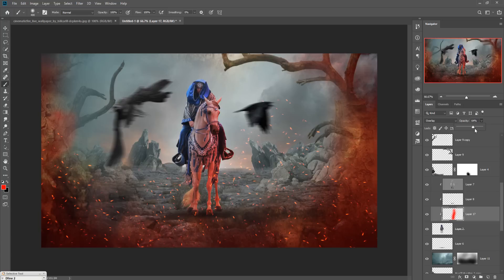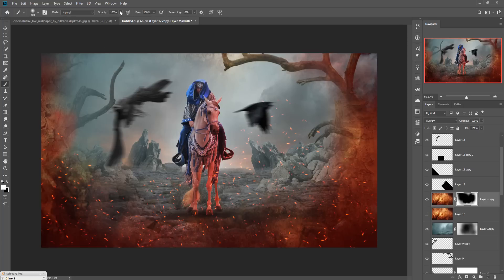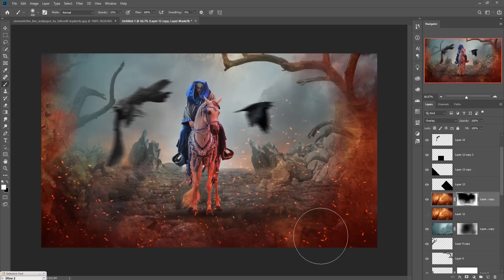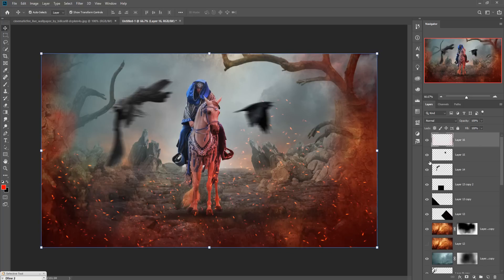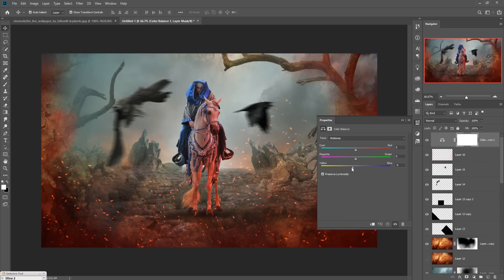Adjust the opacity. This one is almost done — make it visible and set it to about 17–20 percent. Now we are going to colorize the complete work. Click on the Adjustment Layer and select Color Balance. Increase the blue color slightly, then increase the red color about 5 percent. Press OK.